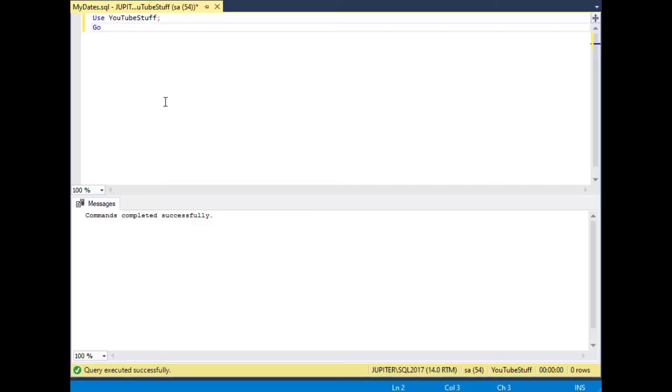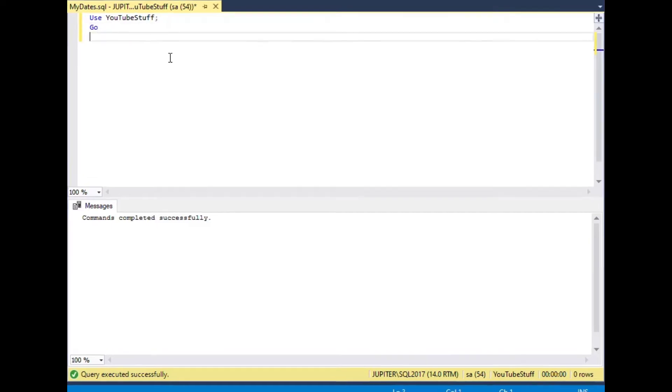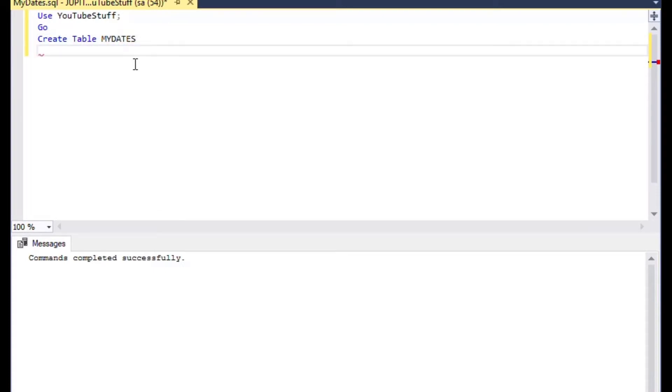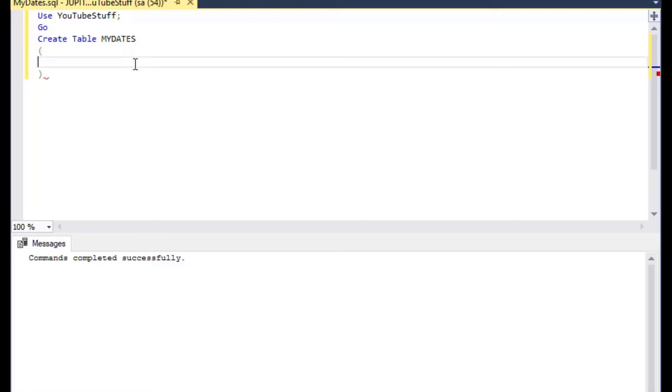So without further ado, let's get to our date formatting in SQL Server. For this example I'm using SQL Server Management Studio and I'm just using my YouTube stuff database that I've got on there in my server.